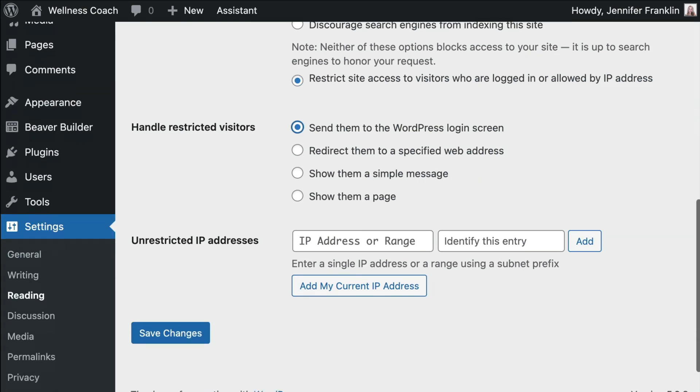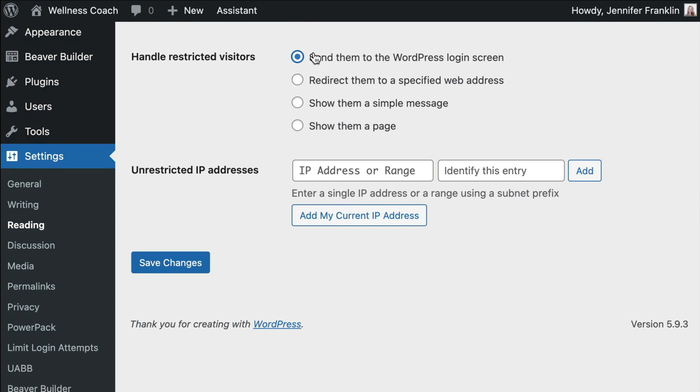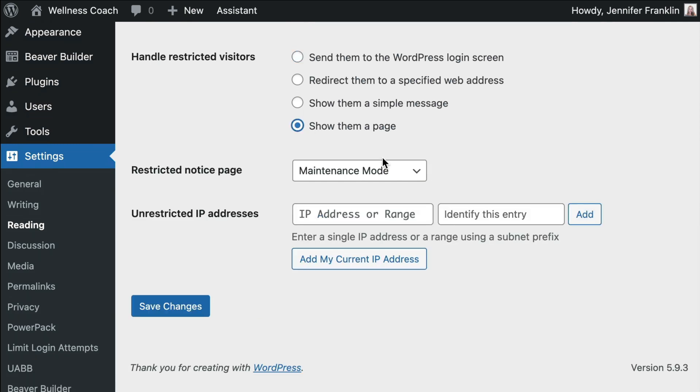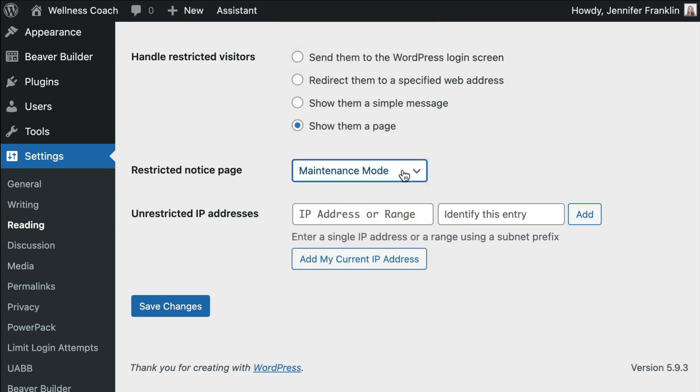Next, choose how to handle restricted visitors. Here we want to show them a page. From the Restricted Notice page drop-down, select the page you want to show restricted visitors. In this example, I will select our new Maintenance Mode page and click on Save Changes.